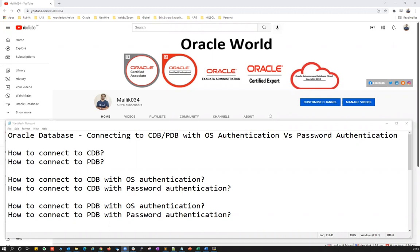We know that for a normal standalone database without a container database, we can easily do OS authentication like SQL plus slash as sysdba. But in the case of a multi-tenant database — a CDB or a PDB pluggable database — how do you use OS authentication to connect to a CDB itself, or directly to a PDB, using OS authentication or password-based authentication?